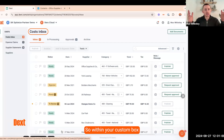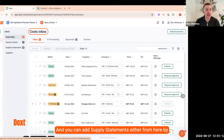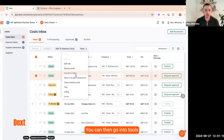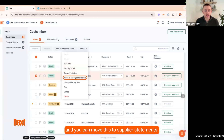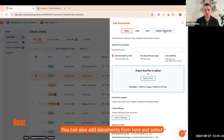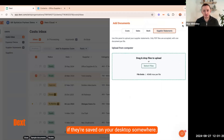Within your cost inbox — this is where we've landed within Dext — you can add supplier statements either from here by clicking the item that's arrived in your cost inbox, then go into tools and move it to supplier statements. You can also add documents and select supplier statements, then drag and drop them in if they're saved on your desktop.